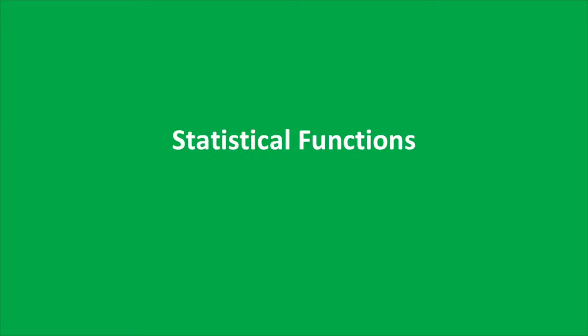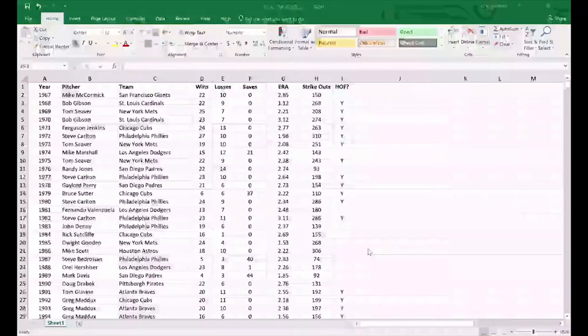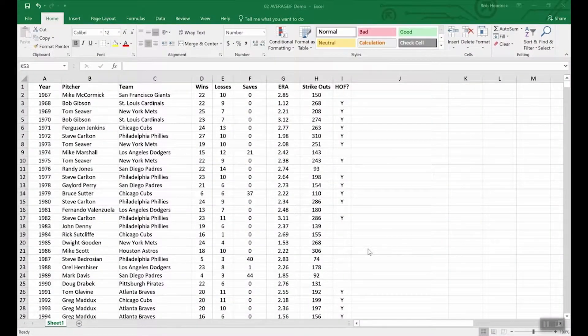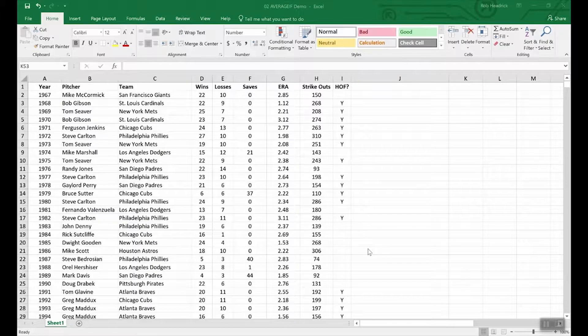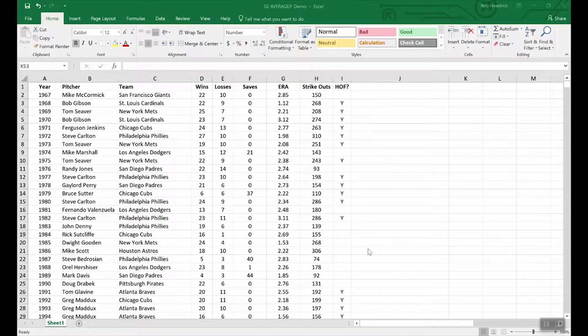Now let's look at some function categories. As you've already seen, Excel is rich with functions. Last time we looked at several logical functions and some date and time functions. Today we're going to look at three additional categories. The first up is the statistical functions. And there are three that I want to walk you through. Average if, count if and sum if.